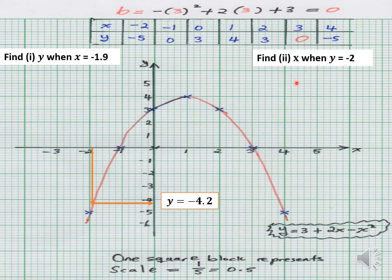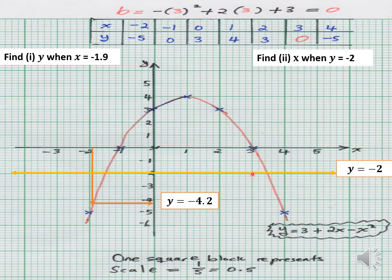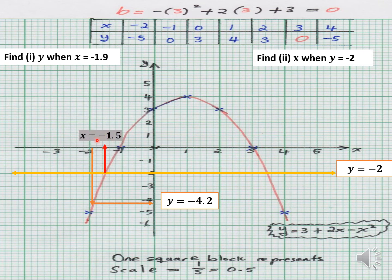Here they're asking us to find x when y is equal to negative 2. So we draw the horizontal line y equals negative 2, and where it intersects with our function we read off those x values. I get negative 1.5 as one solution, and the line cuts the graph in two places, so there is another solution which is positive 3.5. These are the two expected solutions for this particular question.